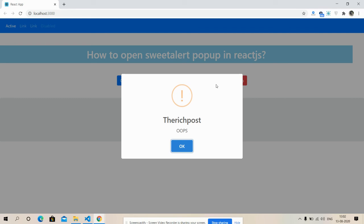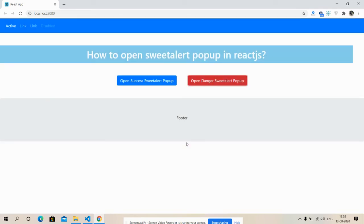Danger is also working fine. So friends, have you seen both the popups are working fine?